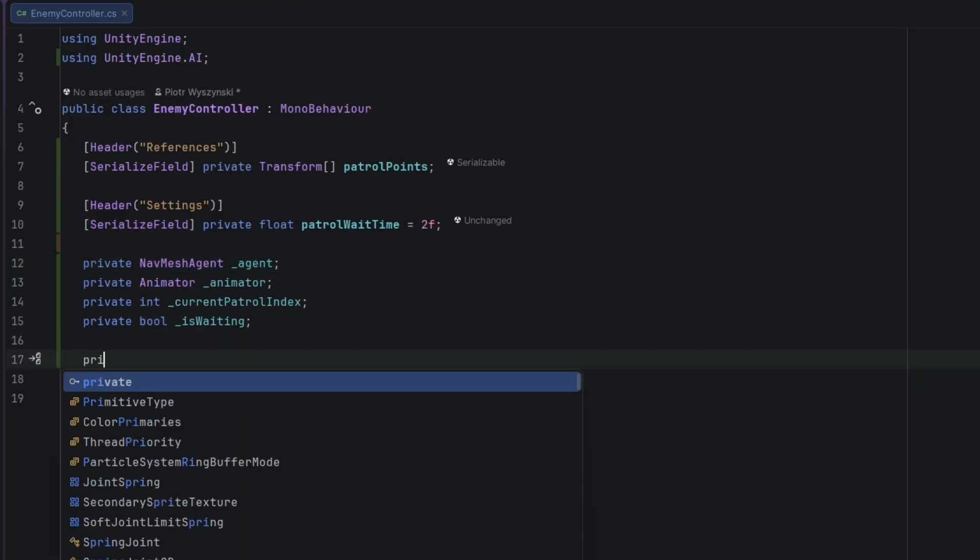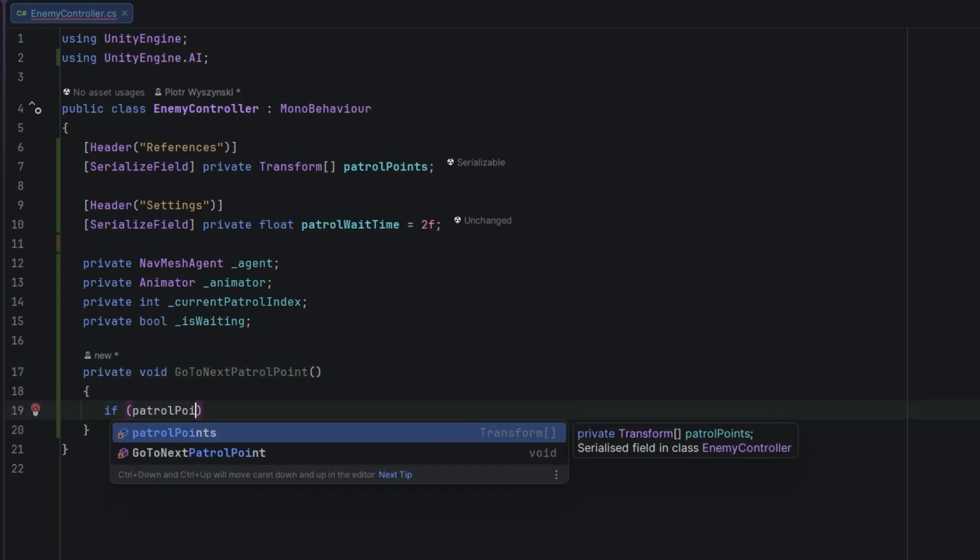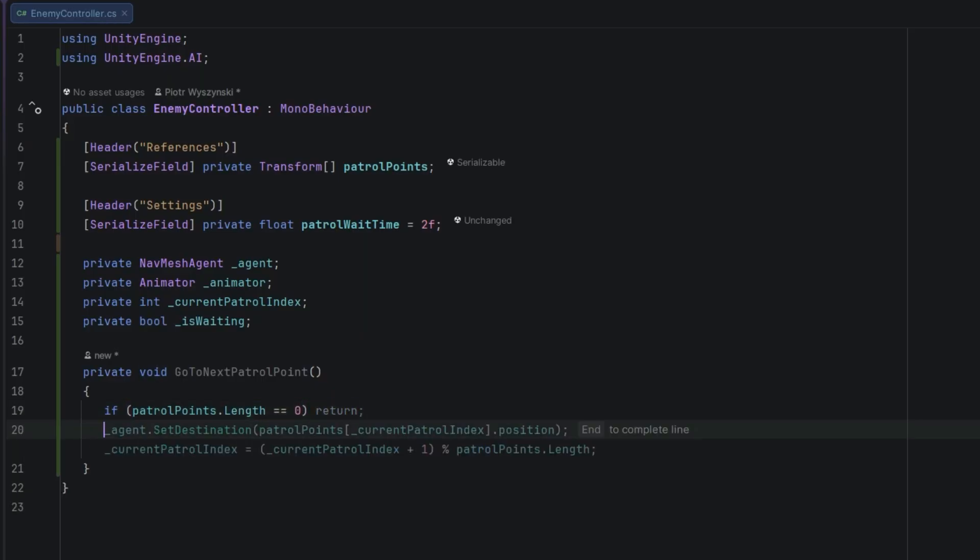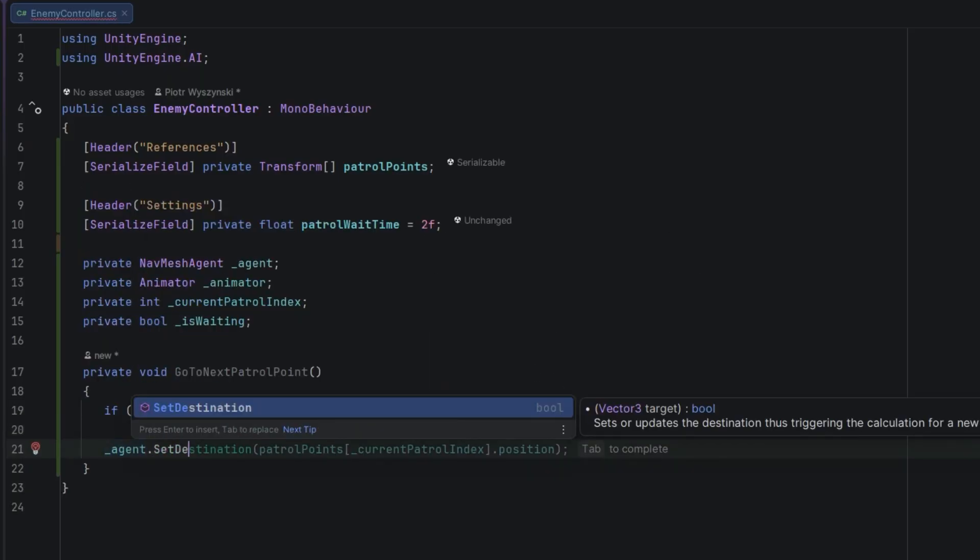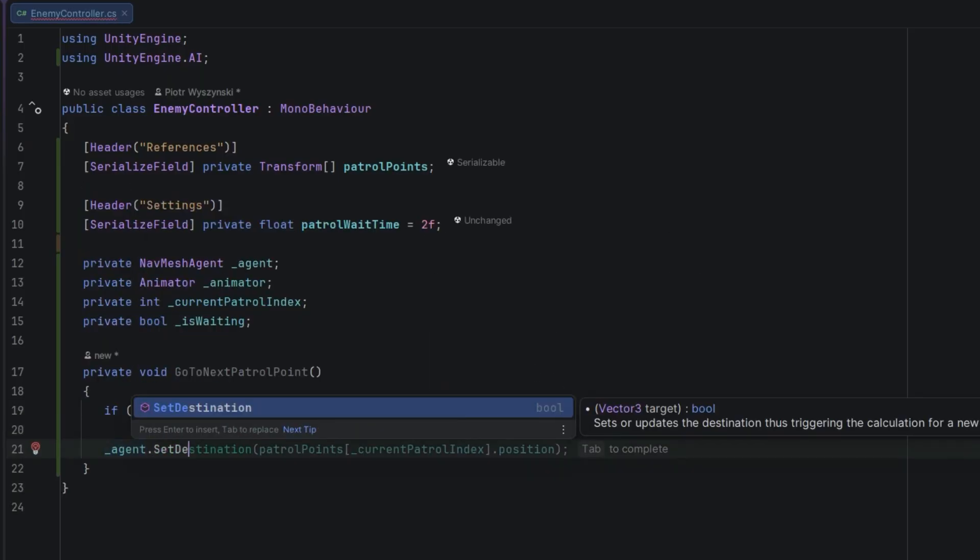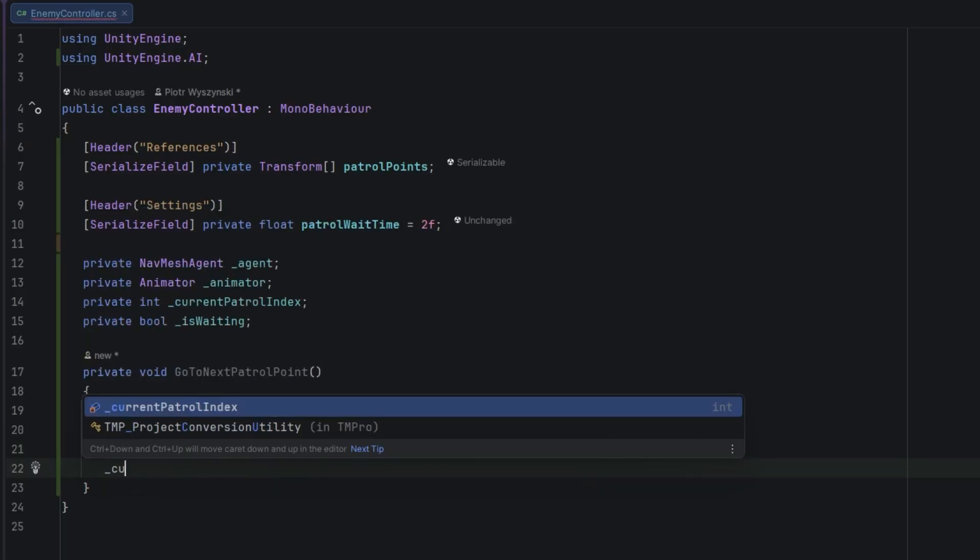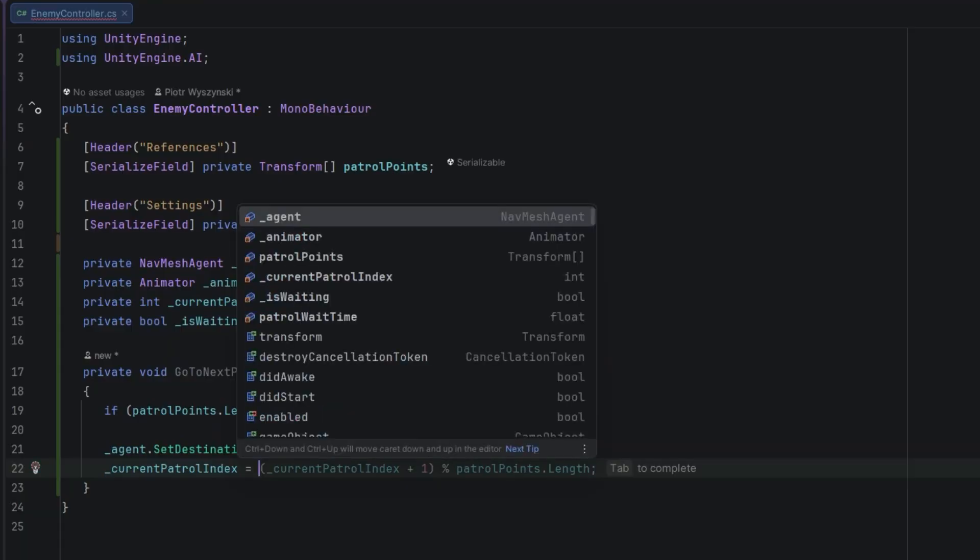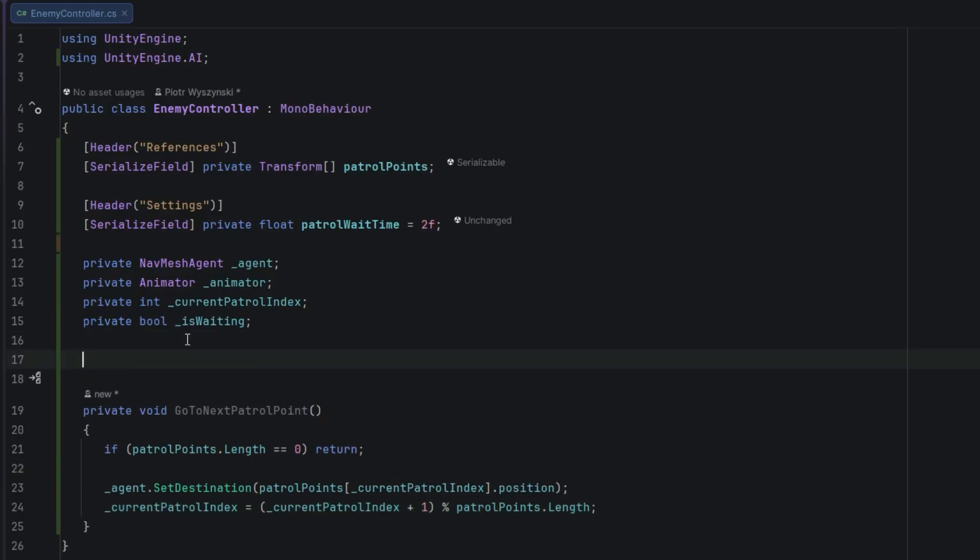First let's create a method that will allow us to go to the next patrol point. First if we have no patrol route set we'll simply return and do nothing. Otherwise we send the character to the next point's position. We do that using the setDestination method on the agent class. Then we use this special formula to increase the current patrol index by 1, or if there are no more points we simply change it back to 0.